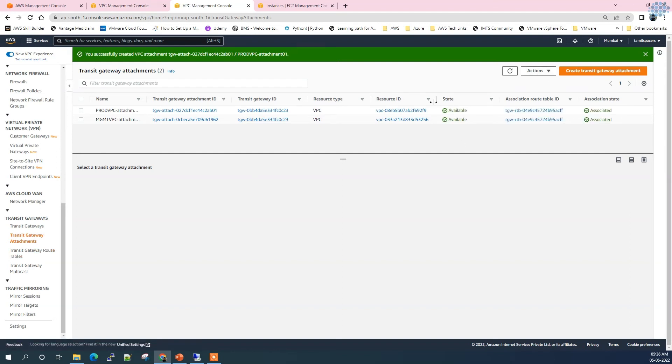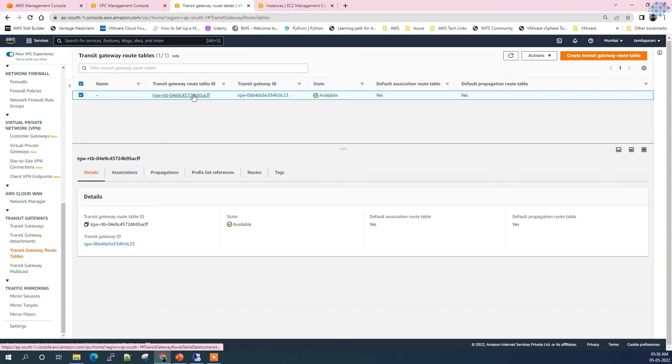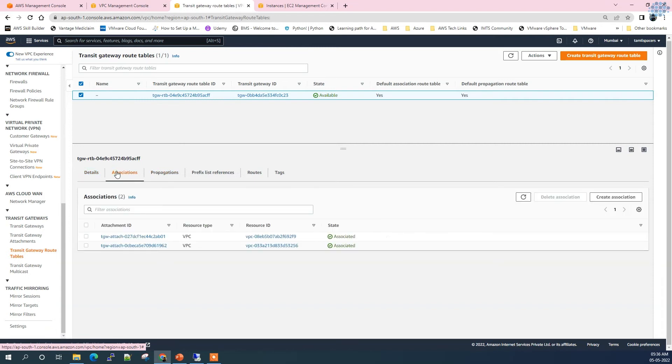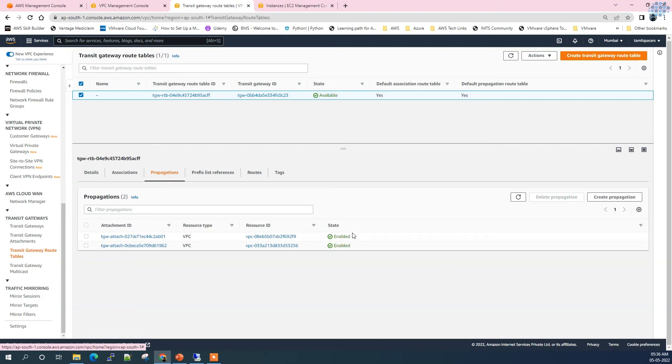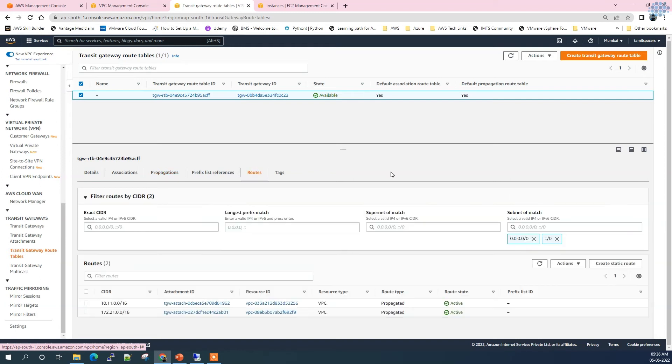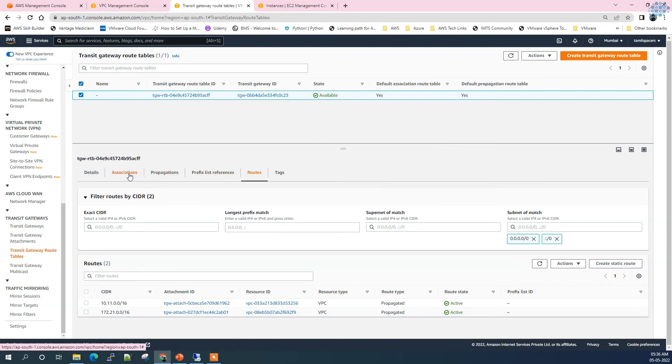Both attachments are pending. Once they're active, let's take a look at the route table. All right, the attachments are showing active and available. Let's go to route table of the Transit Gateway. Click on associations and you see the association reflected here. See the propagations - it is enabled and because of this we are able to see the subnets of each VPC that we have attached. Let's see whether we have routes enabled.